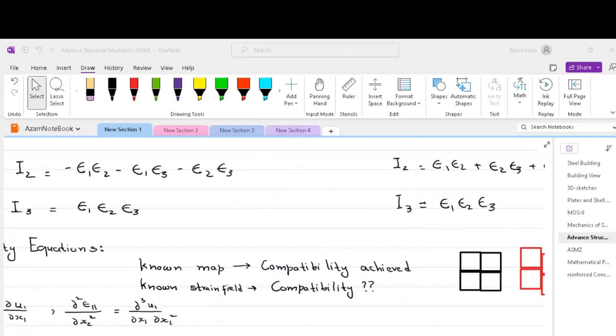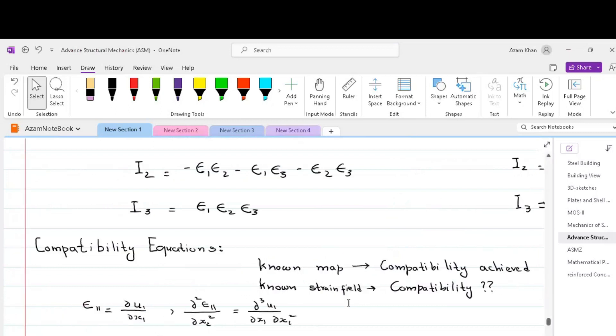If we already know the deformation map of a body, then we don't need to consider the compatibility because the compatibility is automatically achieved. A deformation map in structural mechanics or solid mechanics is a graphical or mathematical representation that illustrates how a body or structure undergoes deformation in response to the applied loading.